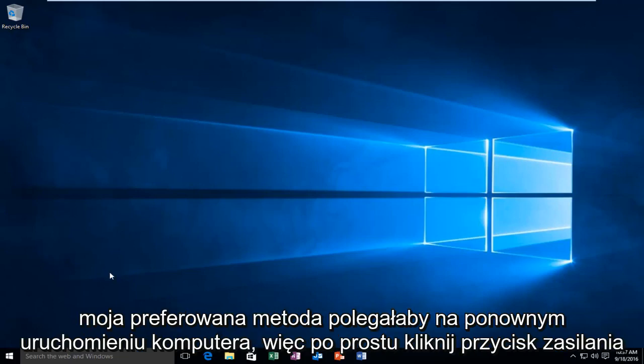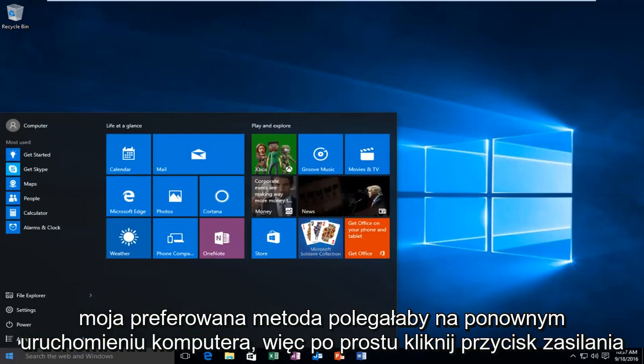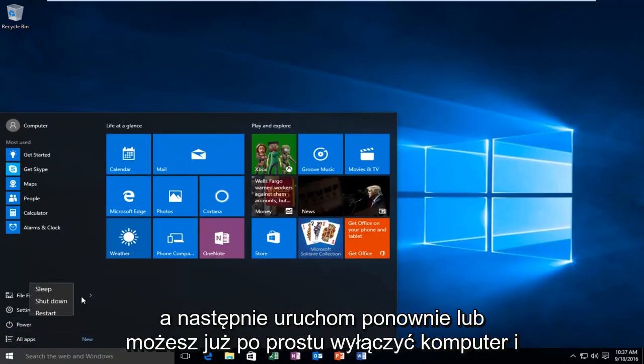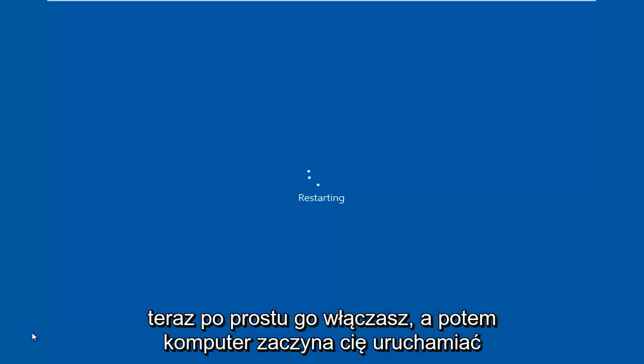We're going to do my preferred method, and that would be to restart the computer. Just click power and then restart, or you could already just have the computer powered off and now you're just turning it on.